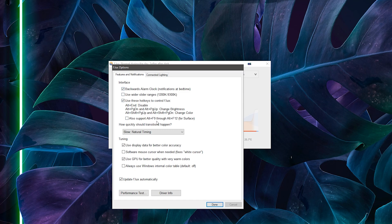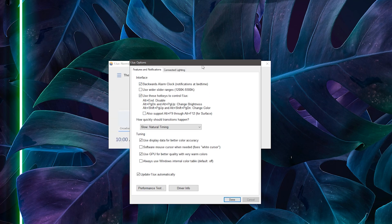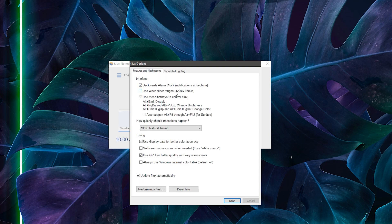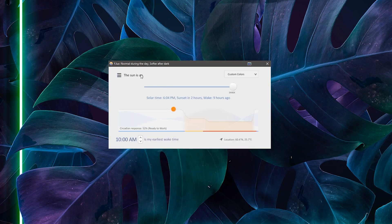There's a lot of variety of settings within Flux, and there's even support for smart home lights like Philips Hue lights if you want to change your entire room instead of just your monitor, which is very cool.